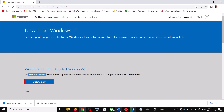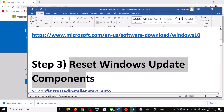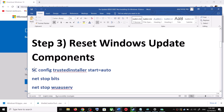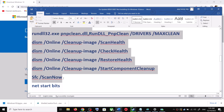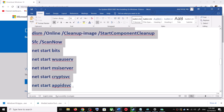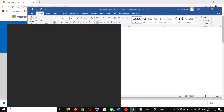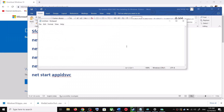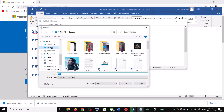If you are still unable to update, you can reset Windows Update components. For this, copy all the commands — they are provided in the video description. Copy the commands, then open Notepad by typing 'notepad' in the Windows search box. Open Notepad and paste all the commands there.